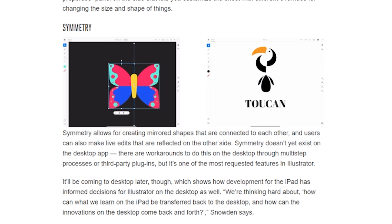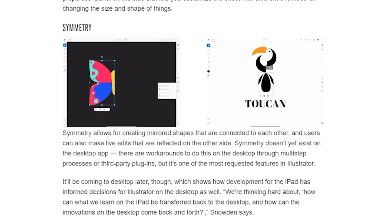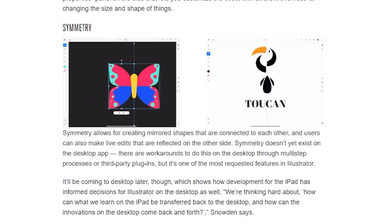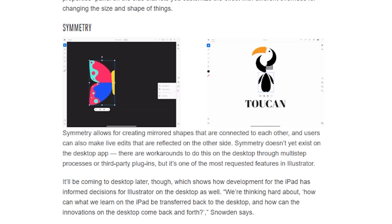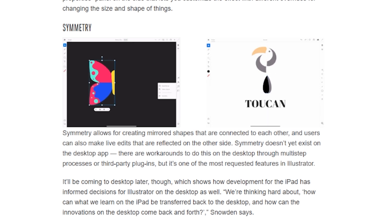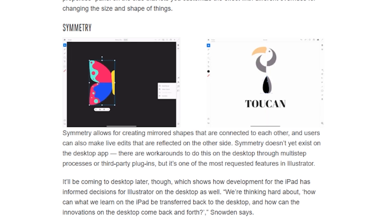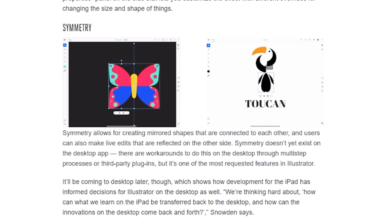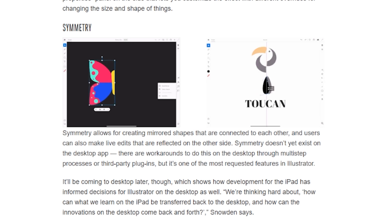The next one is a quite handy tool that already exists in Procreate for raster illustration, but in this case it will be for vector — it's really nice to see that feature added to a vector program. We're going to have a symmetry tool for Adobe Illustrator, and it's worth noting that the symmetry tool doesn't exist yet in the desktop version of Illustrator.